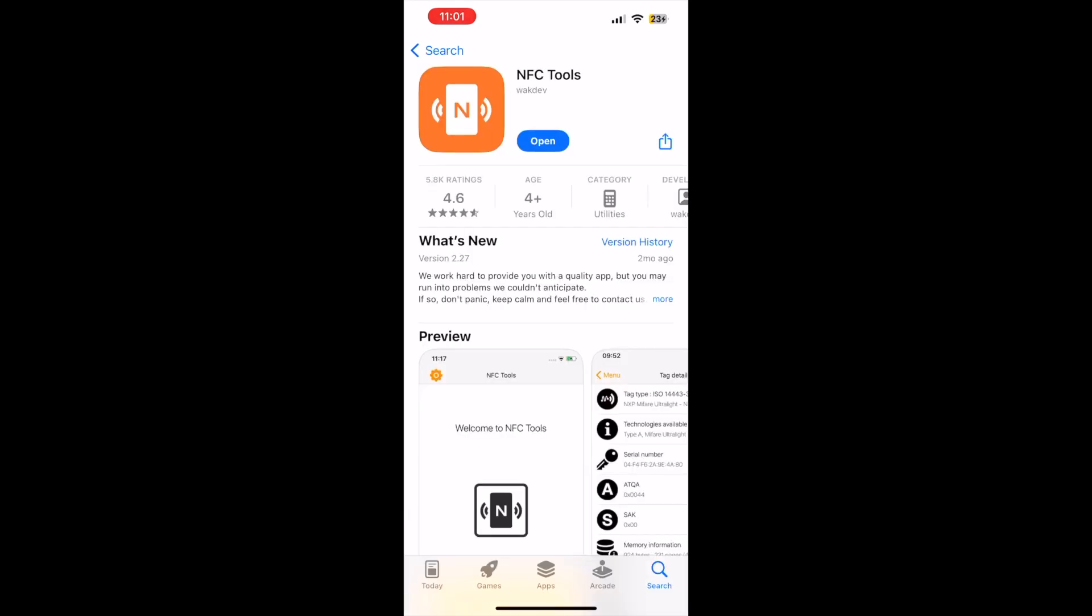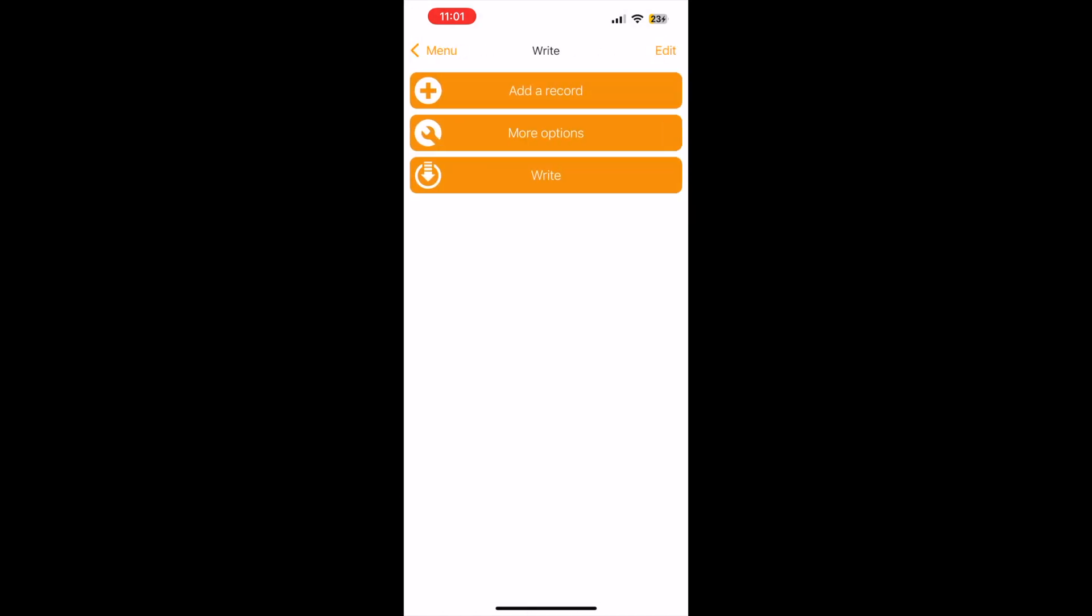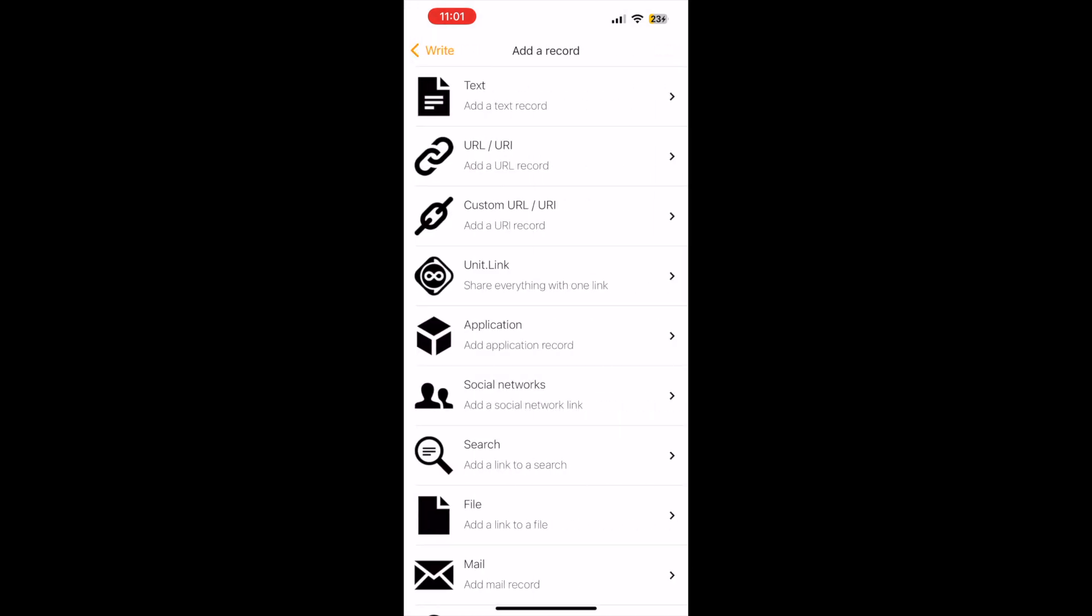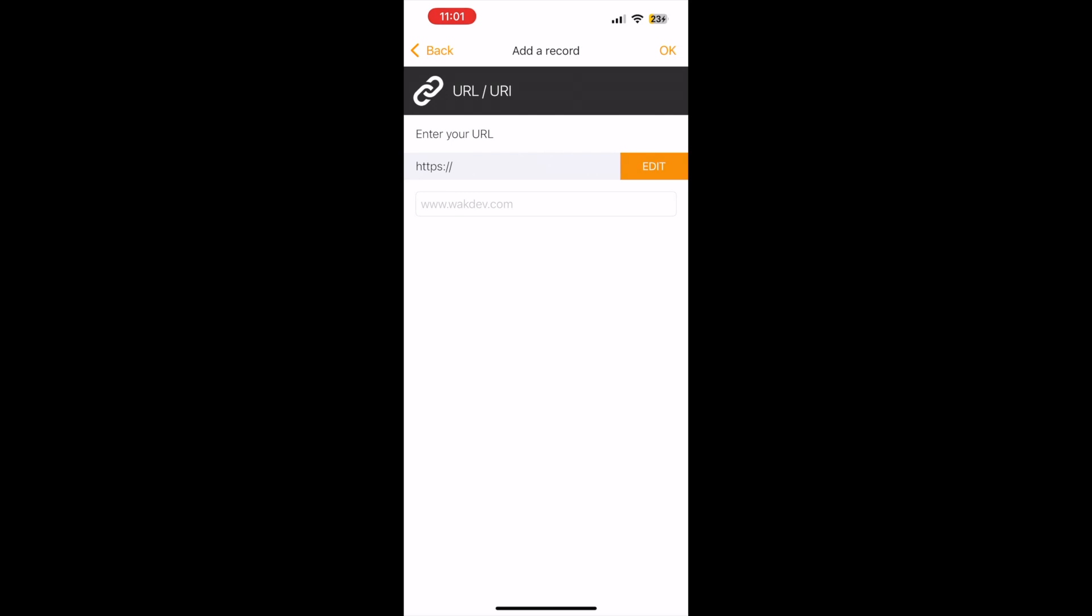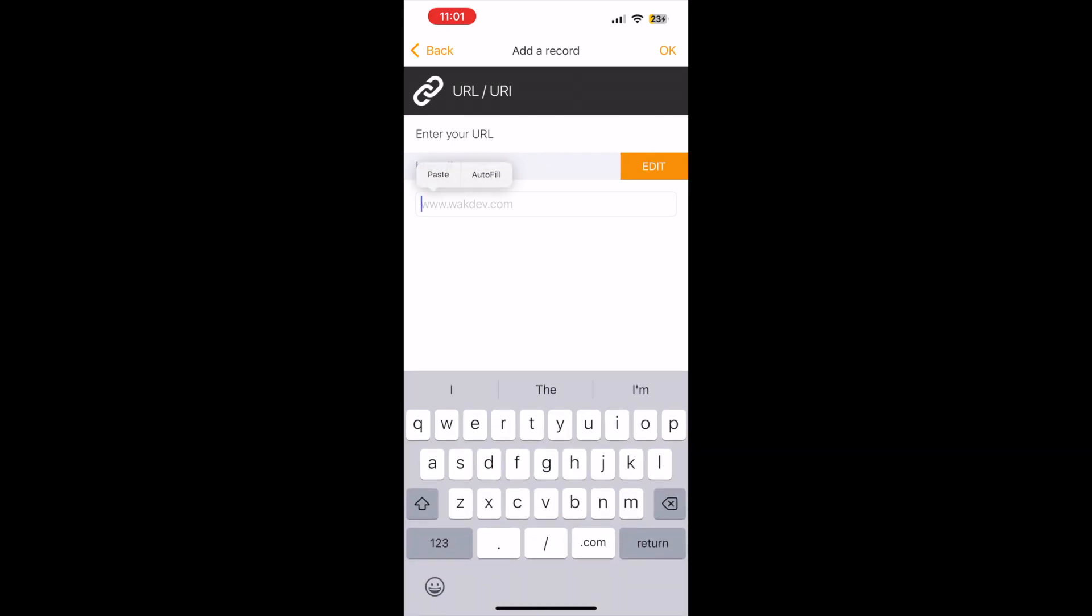Once you have that link copied, you want to go to the NFC tools app. You can find it in your app store. We want to write to our NFC tag. We're going to add a record, add a URL, and we're going to paste that URL that we copied from the Google Photos app.